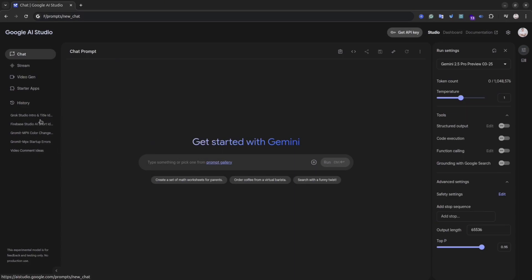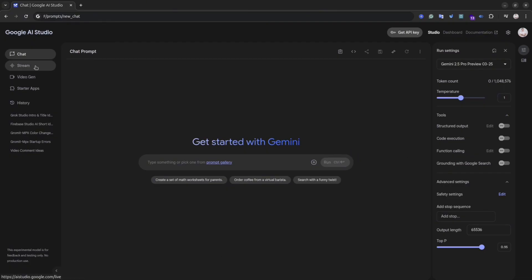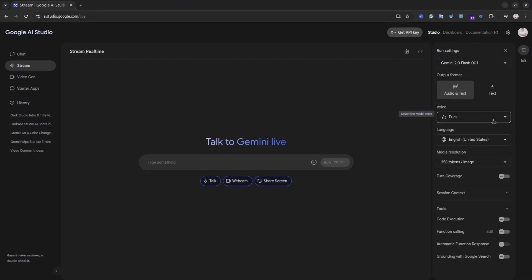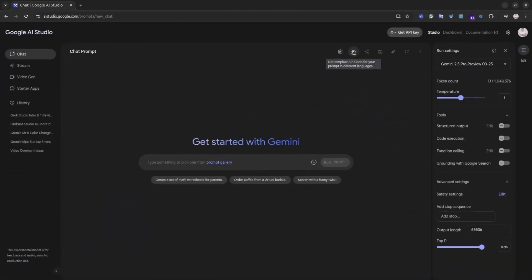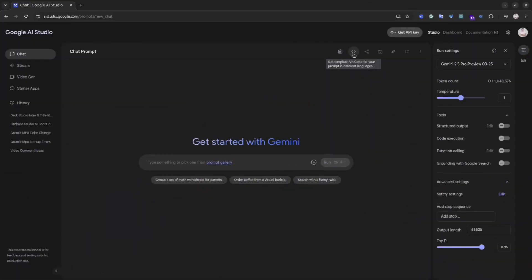As you could see, the left menu slightly changed. Now we see less options here. The prompt part and right sidebar almost stay the same. There are also a couple of changes inside different tools inside this left menu and we are going to explore it later. So let's start with the first item.